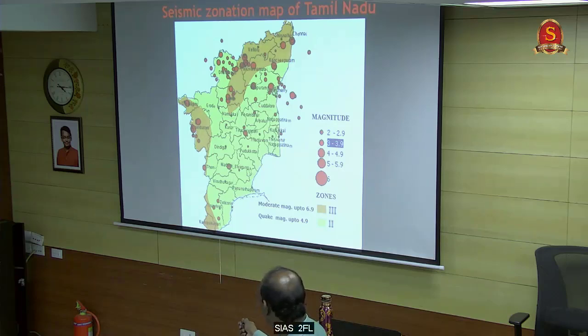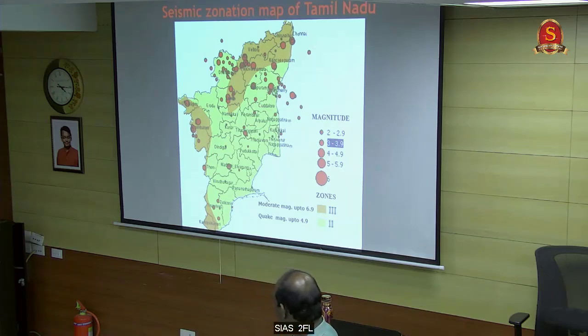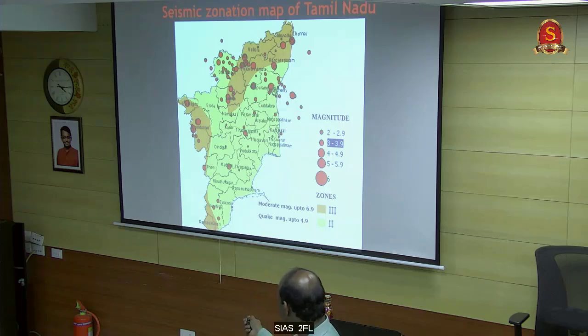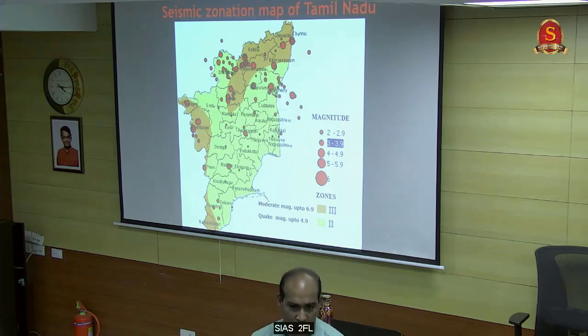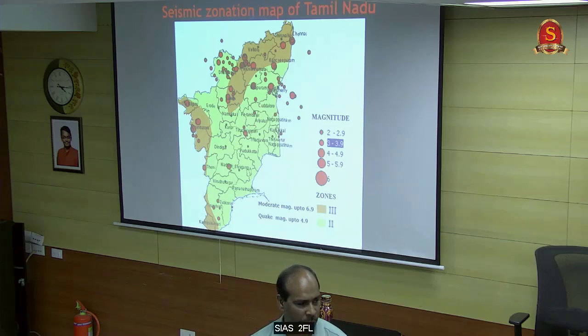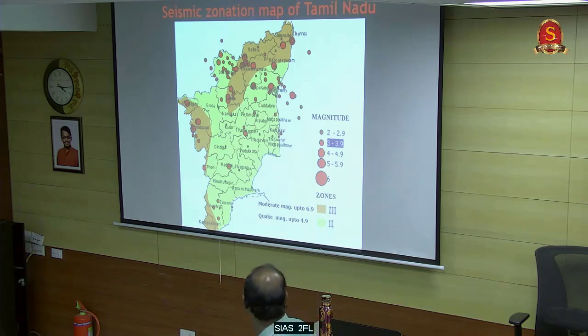On this side you have Nilgiris and Coimbatore, up to Kanyakumari. This orange color is zone 3 - meaning you may expect a magnitude of up to 6.9.